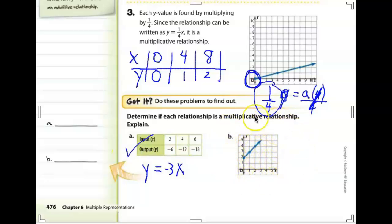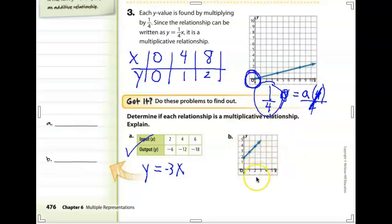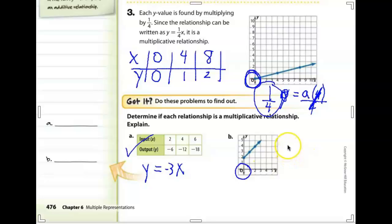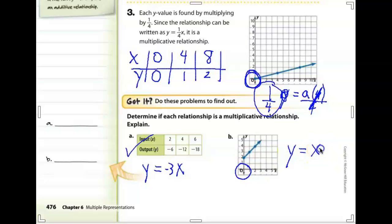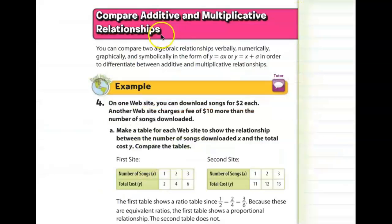Looking at this graph, is this an additive or multiplicative relationship? The answer is no — it is not multiplicative — because this graph does not go through the origin. In fact, the equation is going to be y = x + 2.